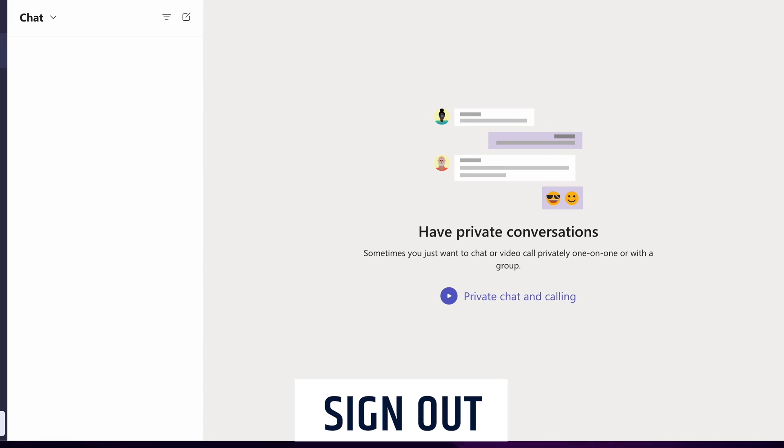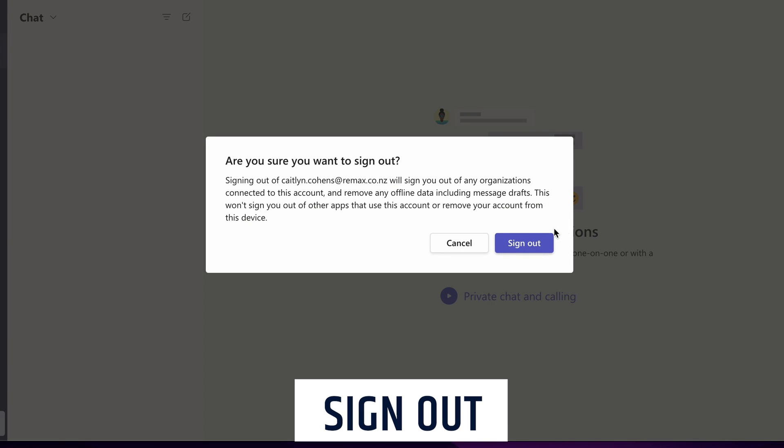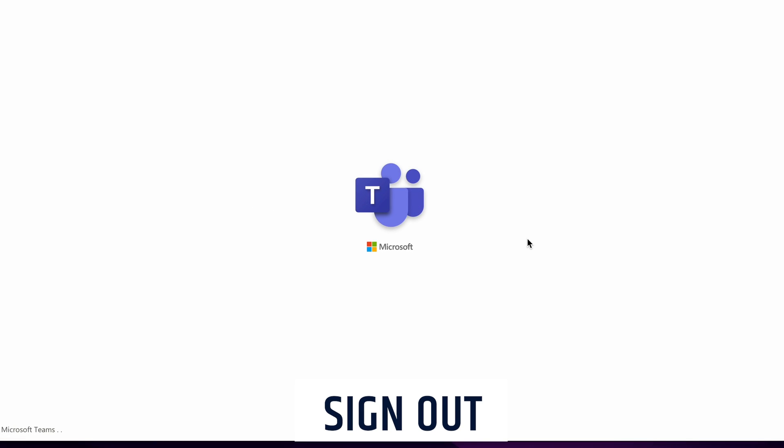The first thing you're going to do is sign out of your Microsoft Teams account. It's super easy to change your password by going through the forgotten password option on the login screen.